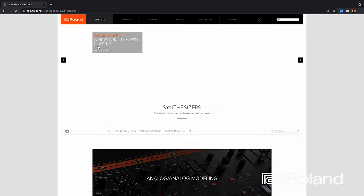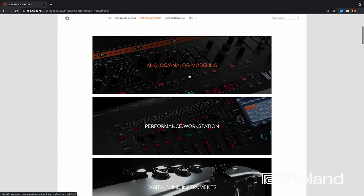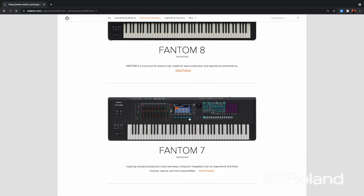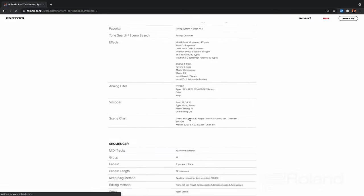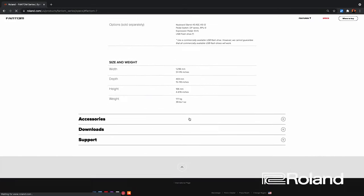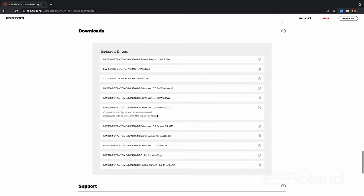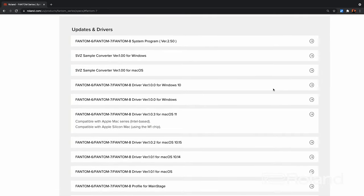I'm going to go to Synthesizers, then Performance Workstation. Once I'm here, I'm going to choose one of the Phantoms — it doesn't matter which one, but choose yours. Next, I'm going to scroll to the bottom and choose Downloads. Once I'm in the downloads area, I want to make sure I grab the proper drivers for your computer platform.